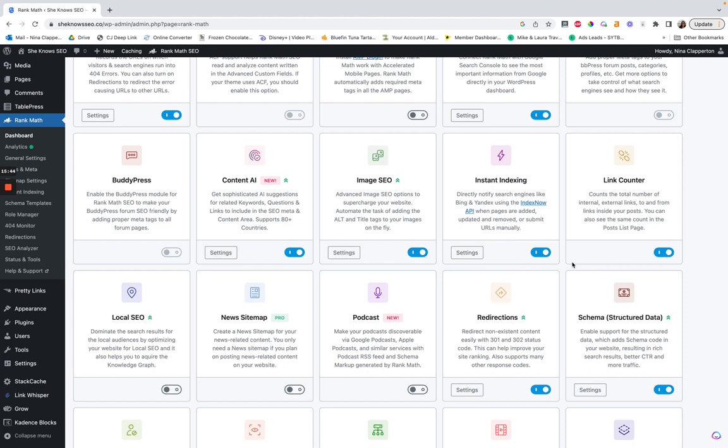Link counter is interesting but I don't find it super helpful. I prefer Link Whisper significantly. The link counter seems to just tally the number of links, and I don't know that that actually means a lot. If you don't want to use Link Whisper, this could be a way to find how many internal links you have, but it doesn't help you add them — and that's kind of where it falls short.